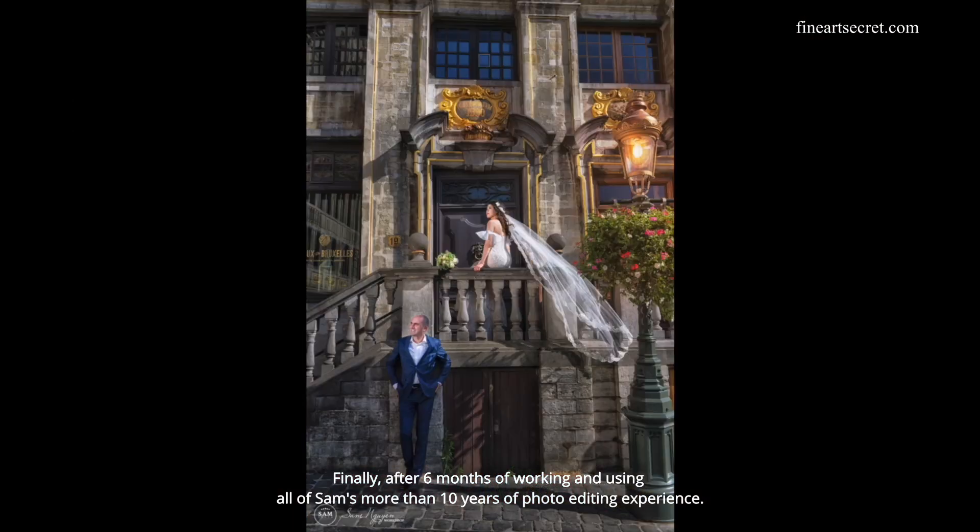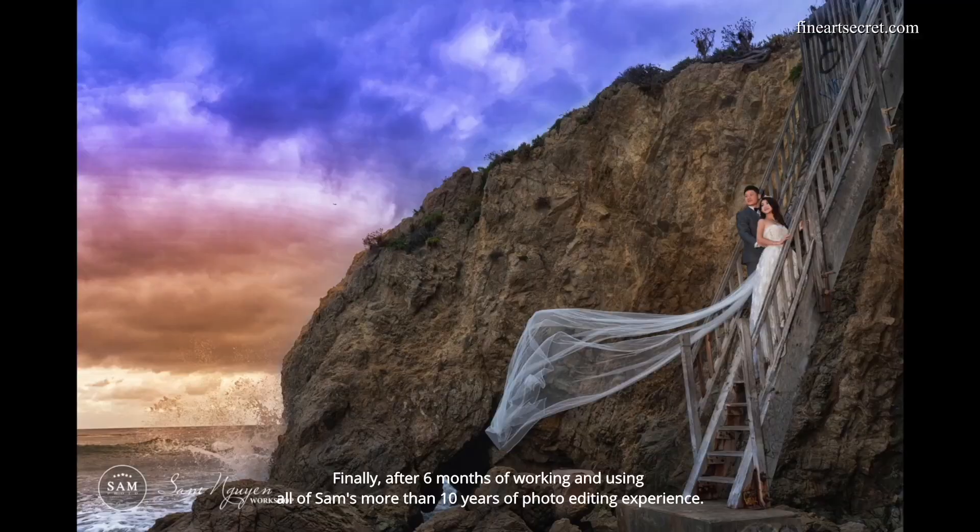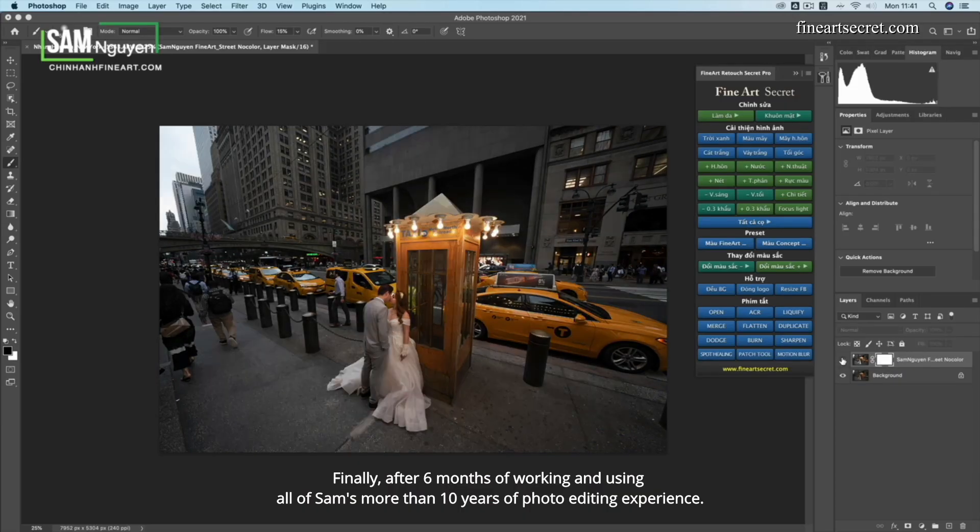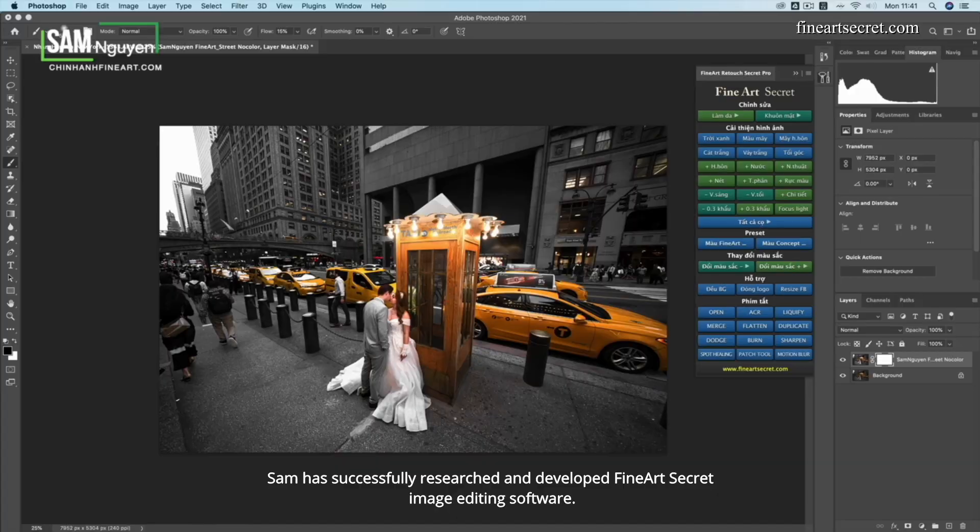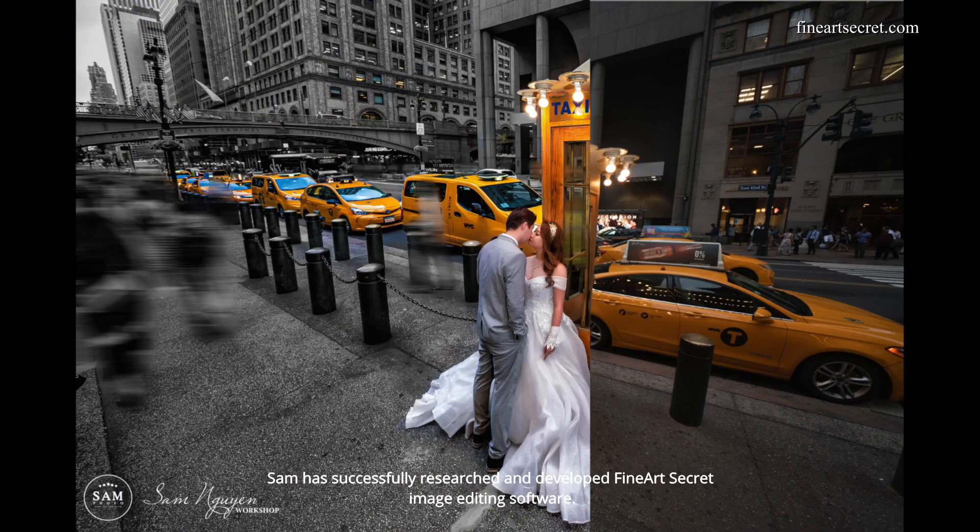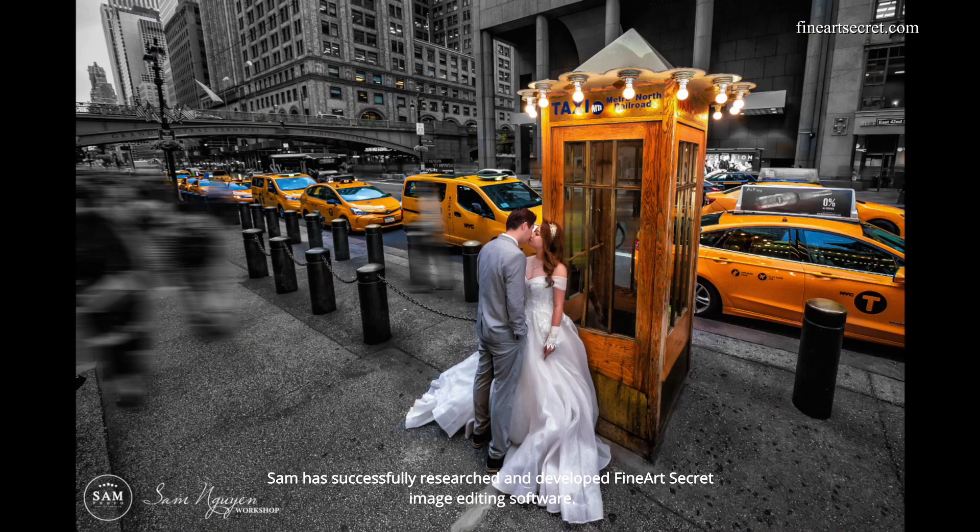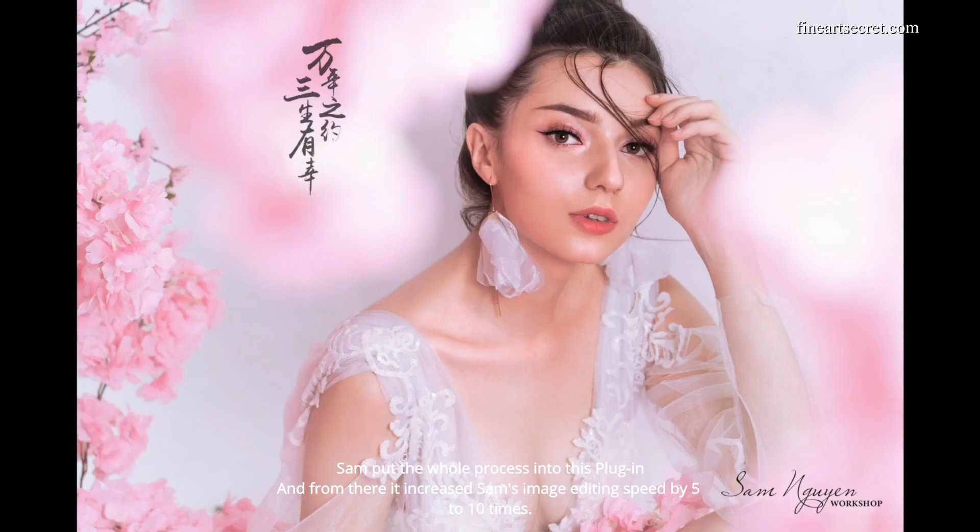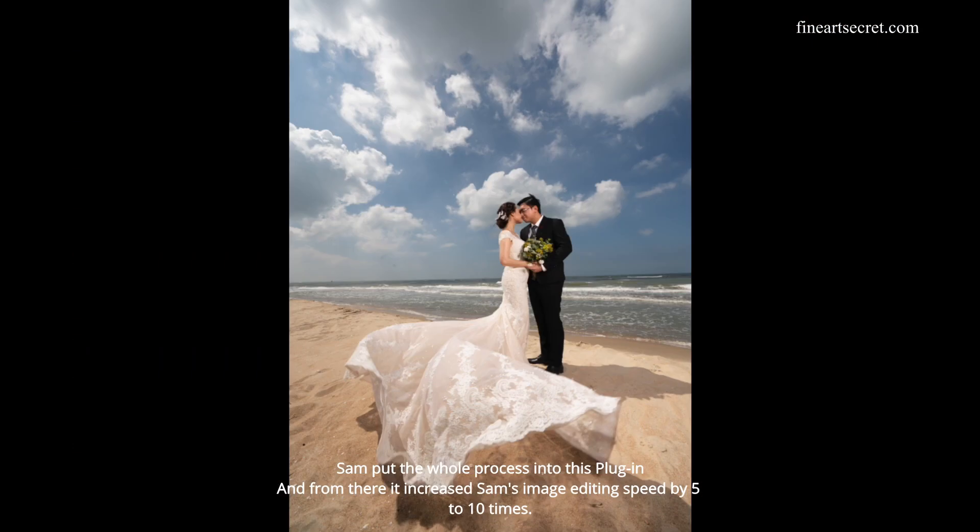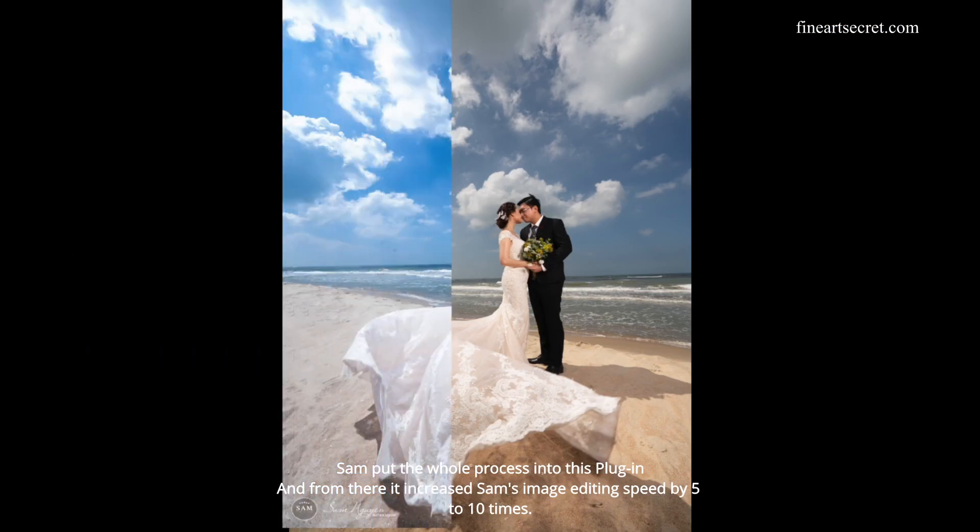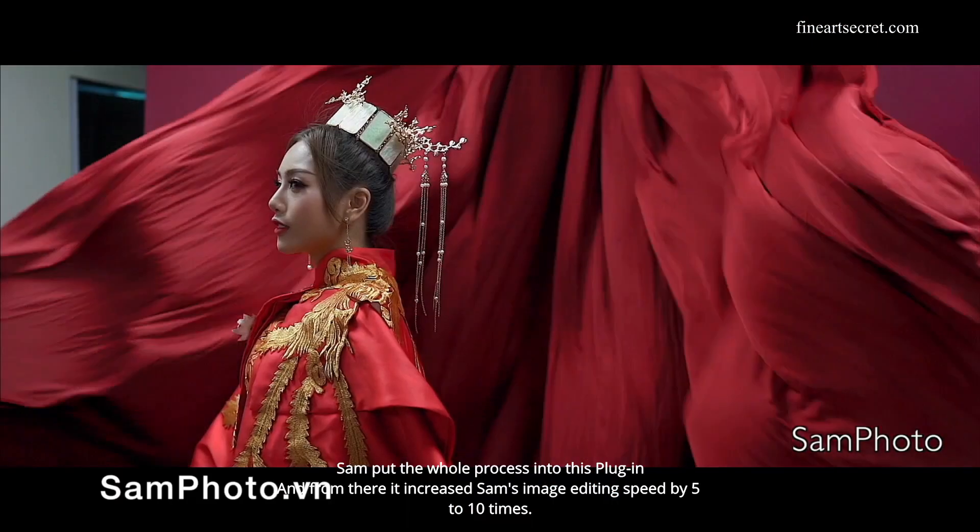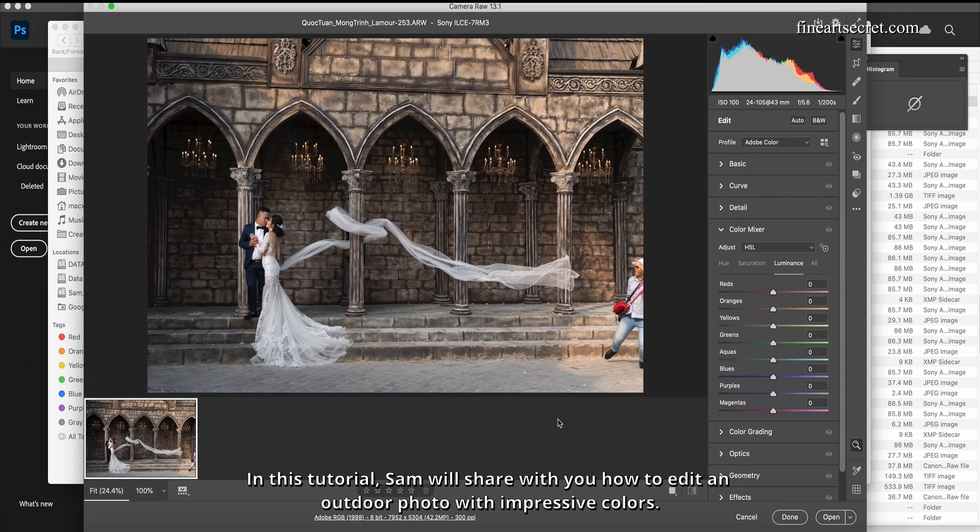Finally, after six months of working and using all of Sam's more than 10 years of photo editing experience, Sam has successfully researched and developed Fine Art Secret image editing software. Sam put the whole process into this plugin, and from there it increased Sam's image editing speed by five to ten times.